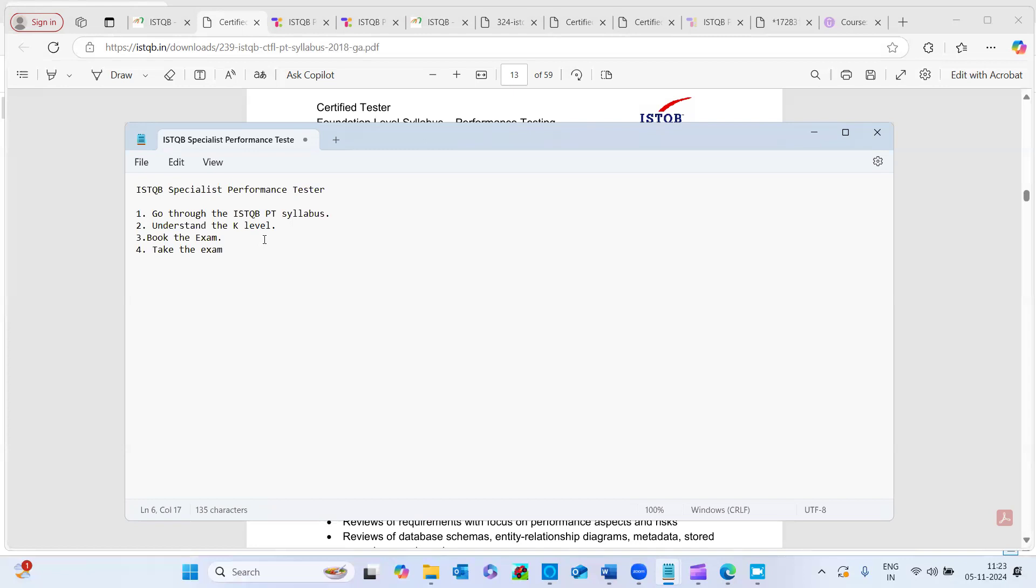And so once the test started, they asked me to show the laptop around the room. I ensured there is a pin drop silence in my room. I kept the mobile away from the room and I was very sure I need to focus only on my laptop. I did not get distracted anywhere.